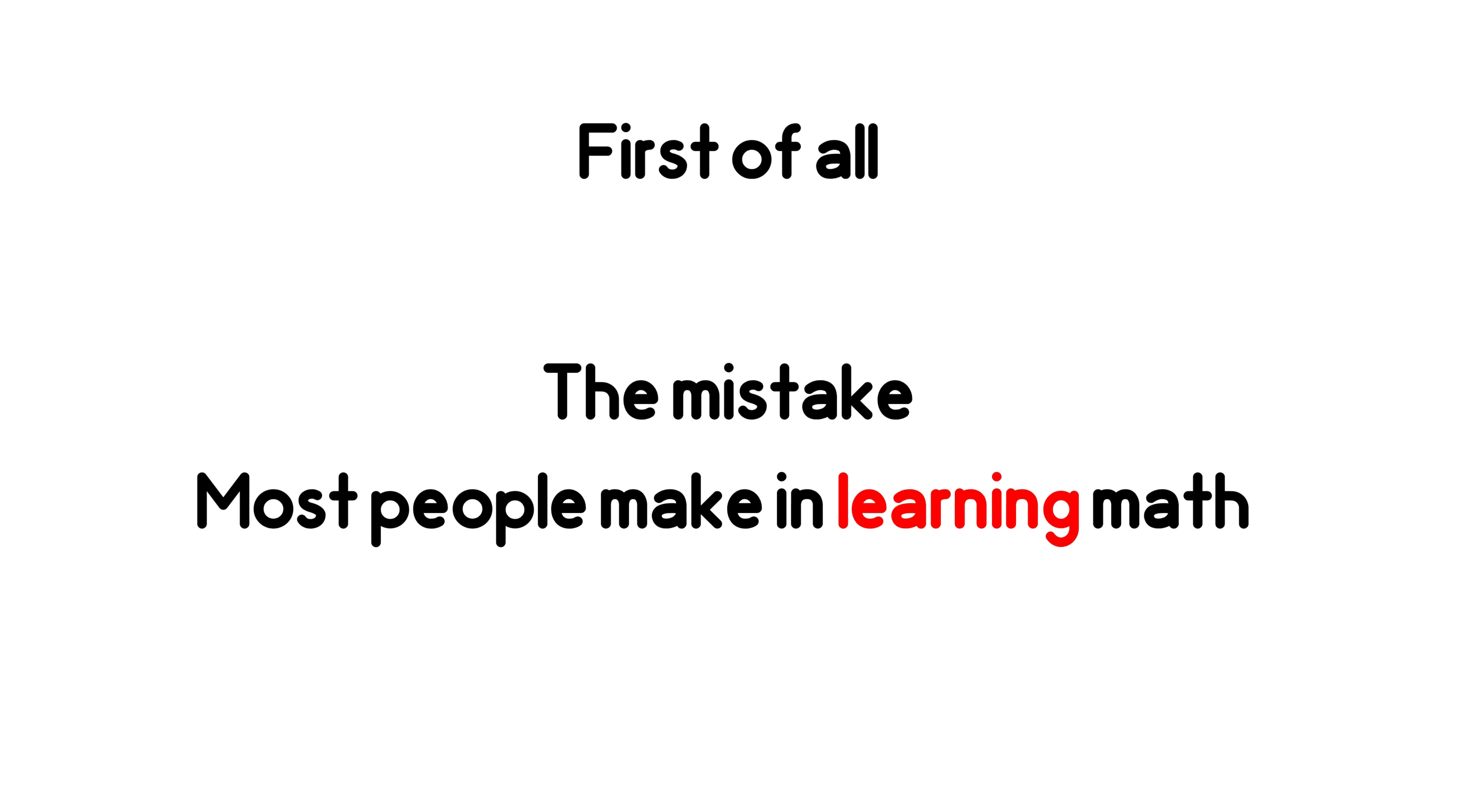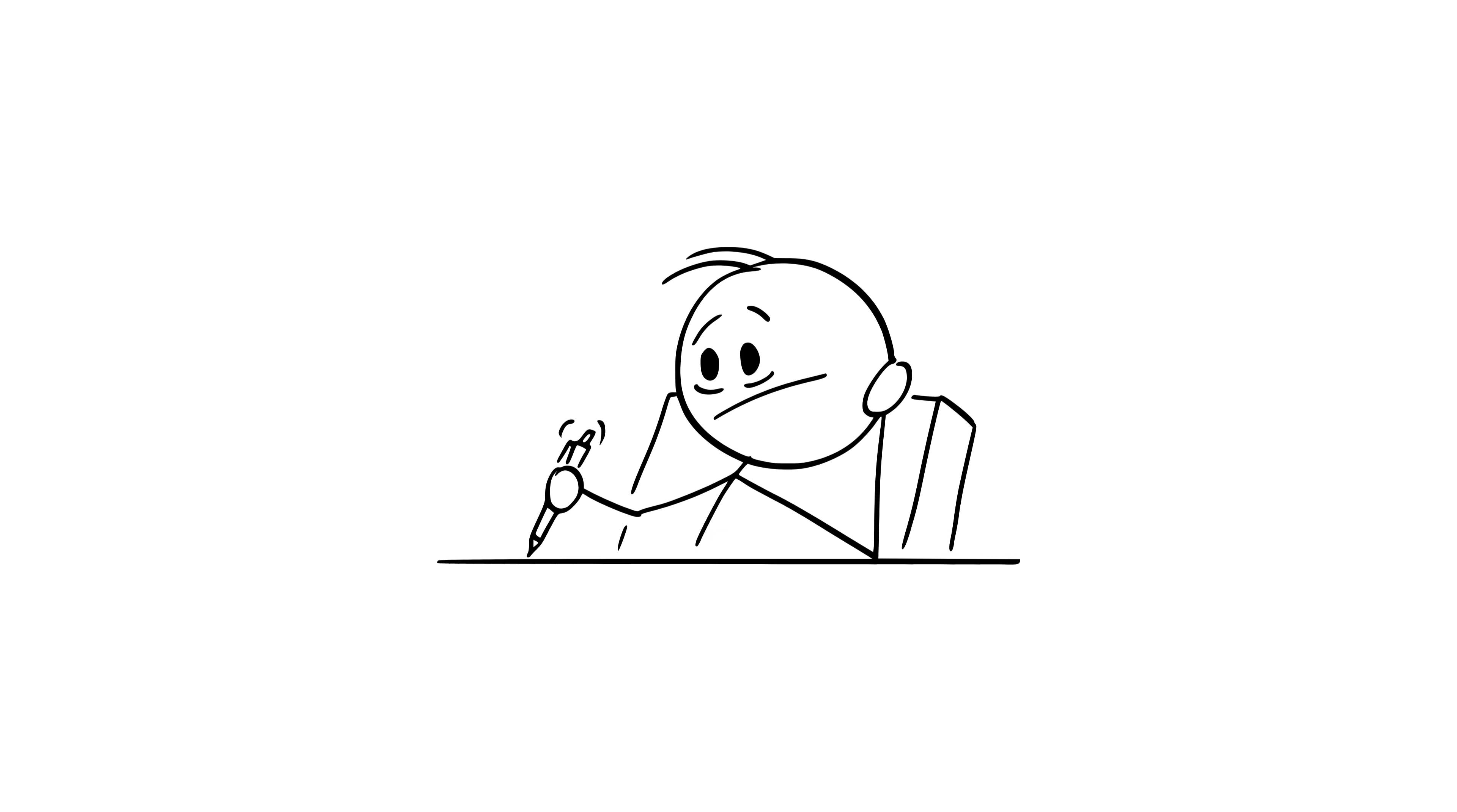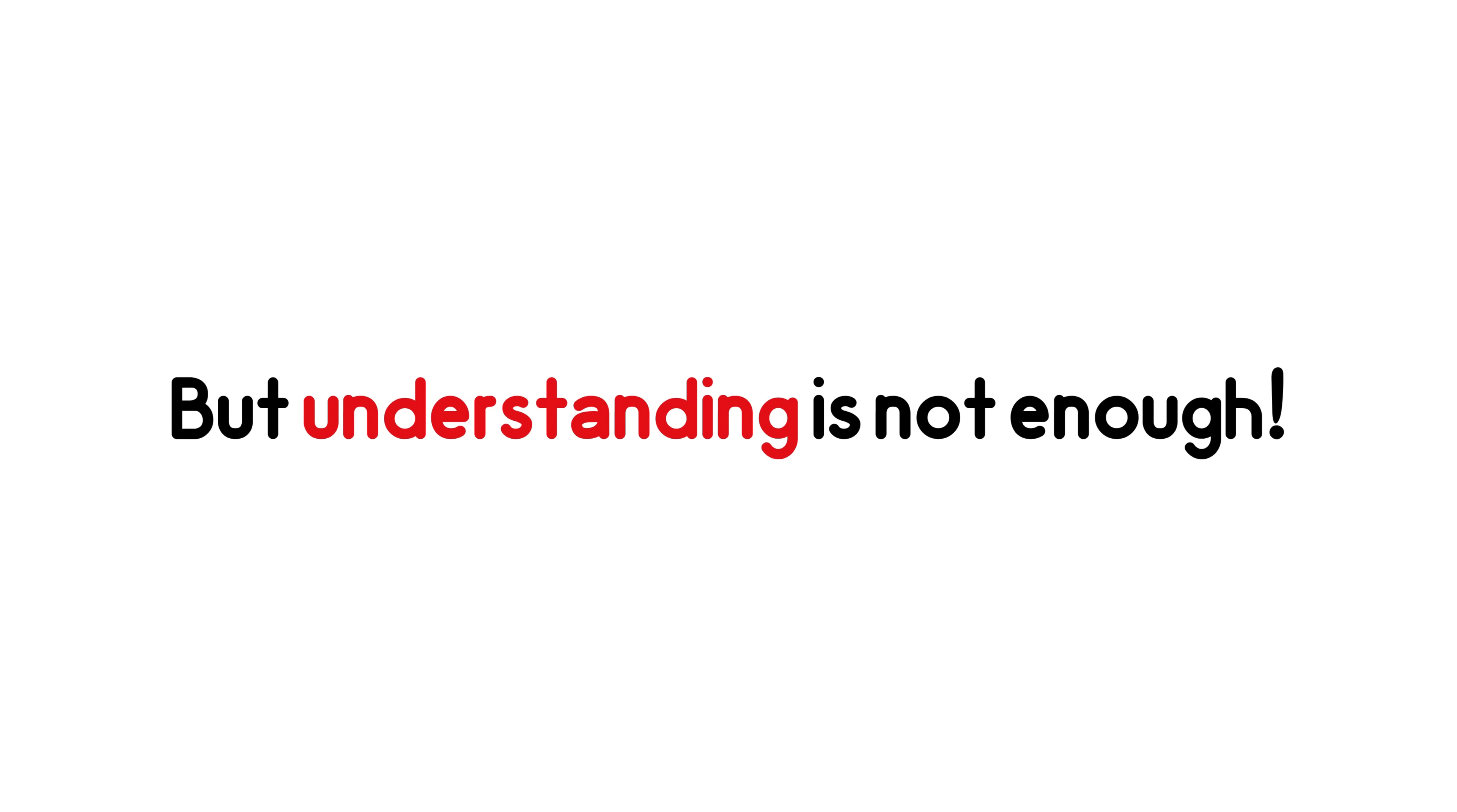First of all, the mistake most people make in learning math. Most people study math completely wrong. They flip through the textbook, highlight a few formulas, watch a video, and then say, Okay, I got it. That wasn't hard. But understanding is not enough.